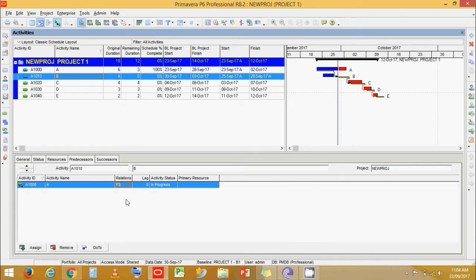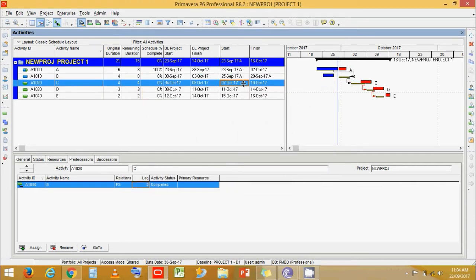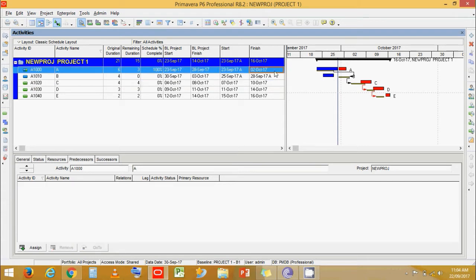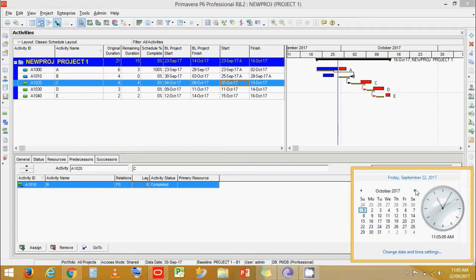That is why activity C's start is on 7th October. The relationship works not only in Finish-to-Start but also in Finish-to-Finish. Three days after 2nd October should be the 5th, but it starts on 7th October because, looking at the calendar, the 6th is a weekend — that is why activity C starts on the 7th.